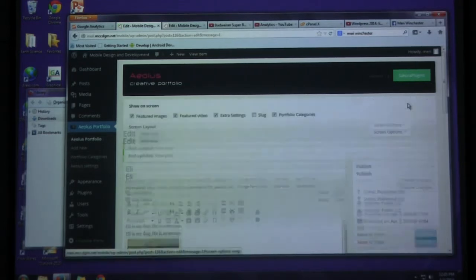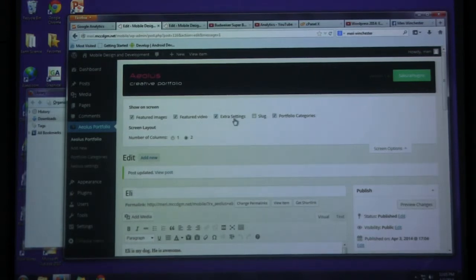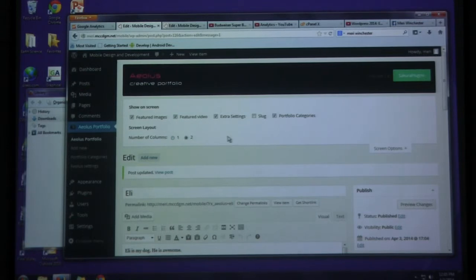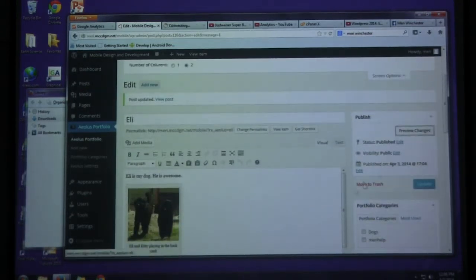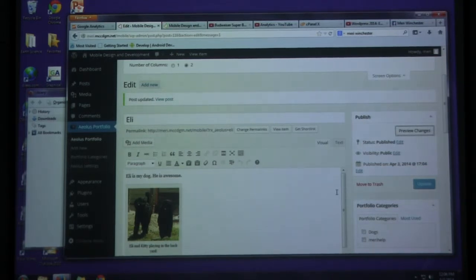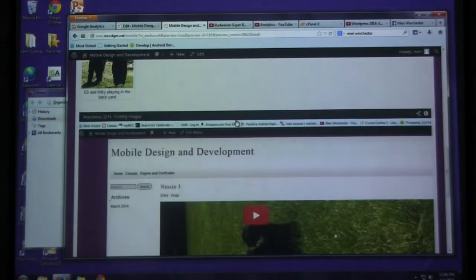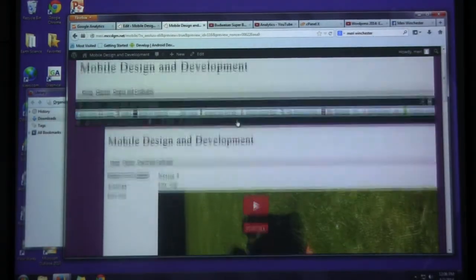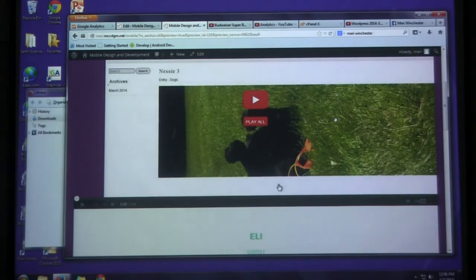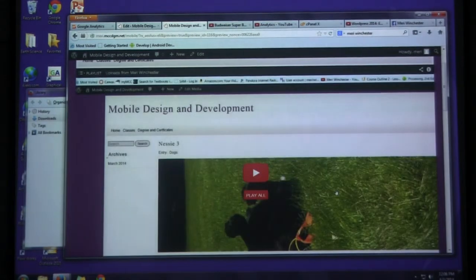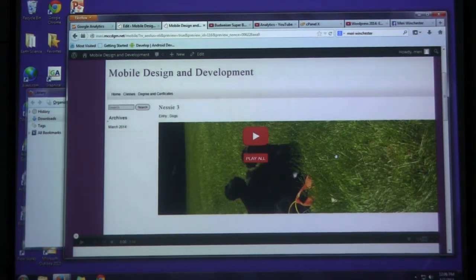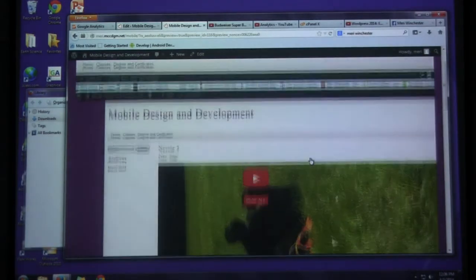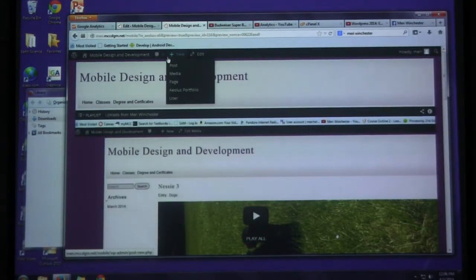You also have options here for screen options. What you're going to show on screen. And how many columns. So I'm going to preview my changes. And you'll see that it's in here and it shows the video twice because I put it in twice. That's my, this one should be the one that I did for the email where I put in the iframe. And this is the one where I just put it in. Was everybody able to create a page for the portfolio?